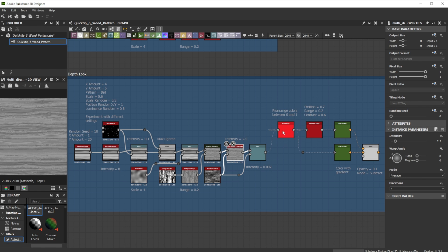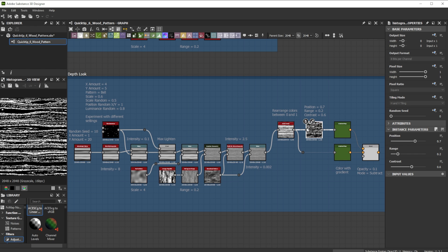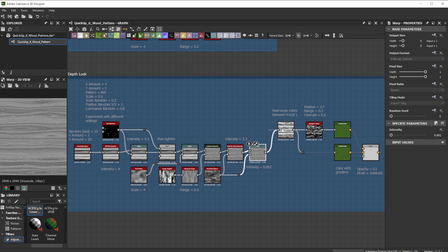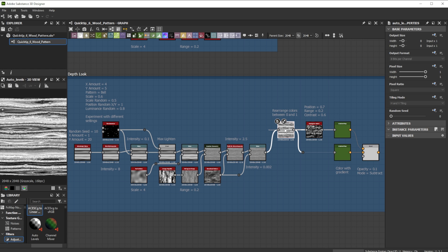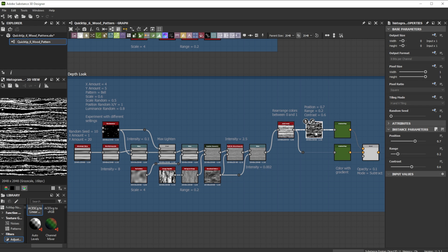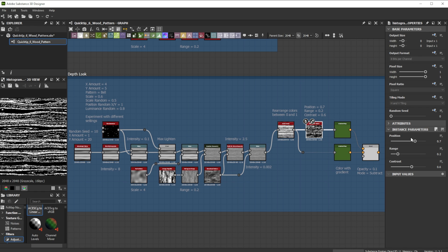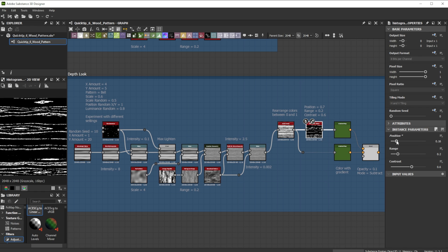For more control over specific color areas the histogram select node is great. Use the auto levels node for the full color range from black to white followed by the histogram select node to select areas. With the range slider you control the color range and with position you can move it around. Contrast adjusts the falloff of the selection.